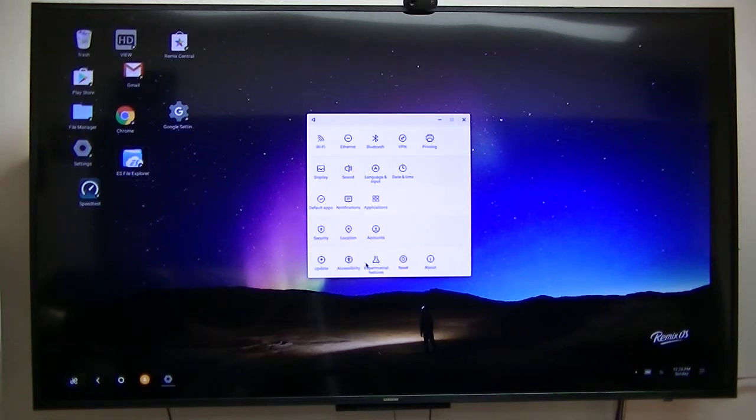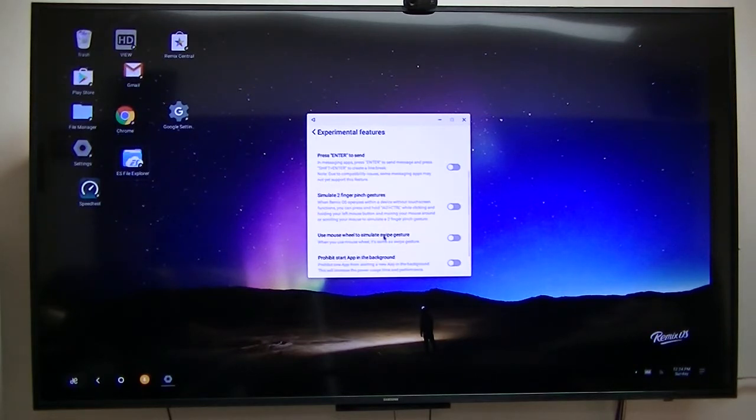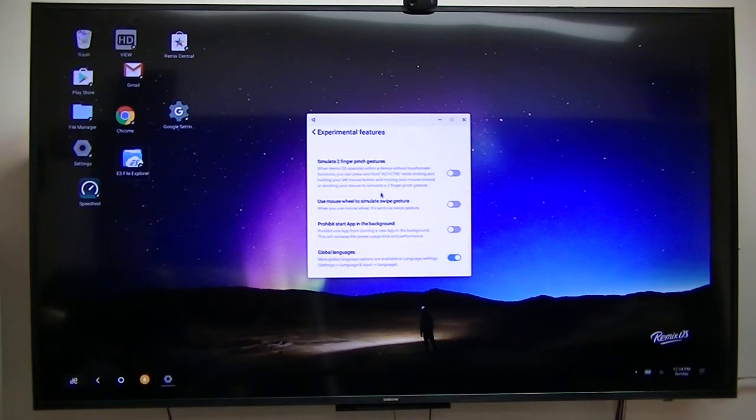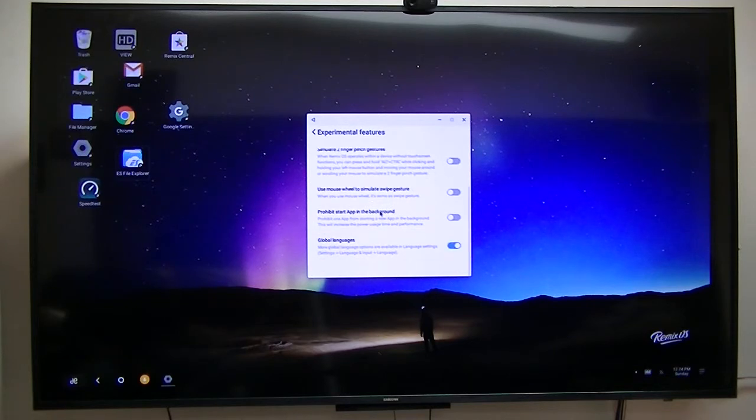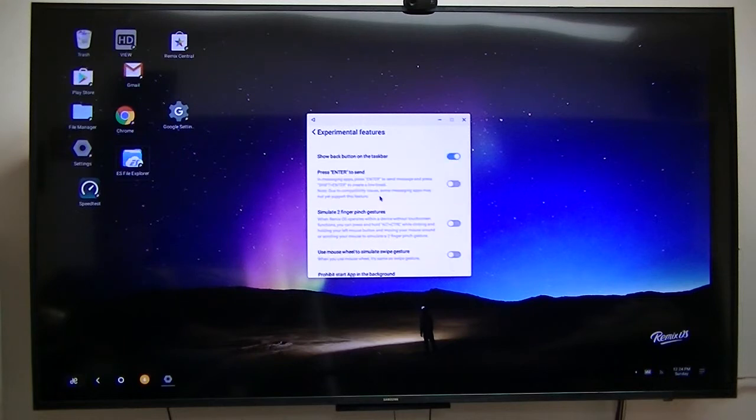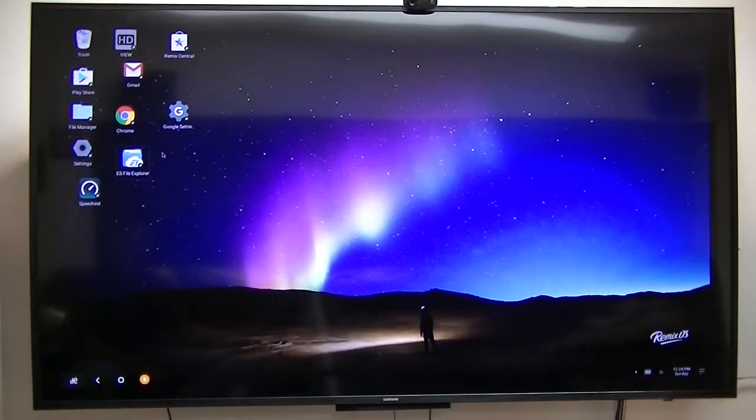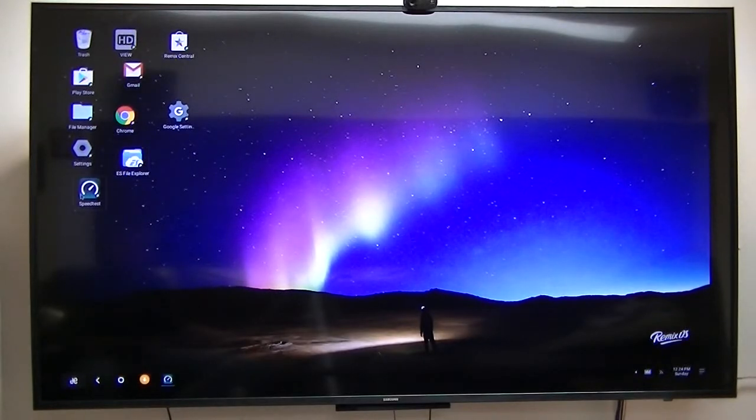Now if you notice on the experimental, on my other one, I was able to increase the font size directly from using this here. But it does not show anywhere. So I don't have it in this particular one. If I could increase the font size, it would work great. Let me show you also now the speed.